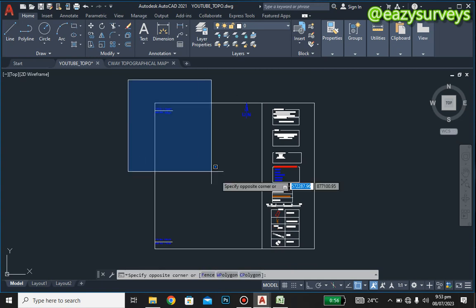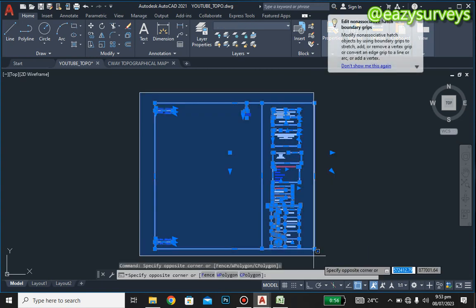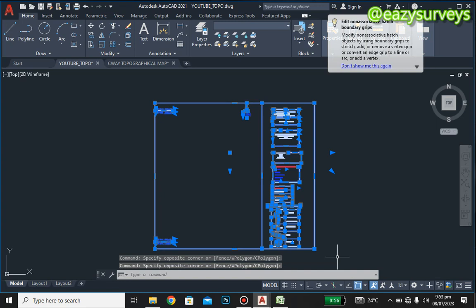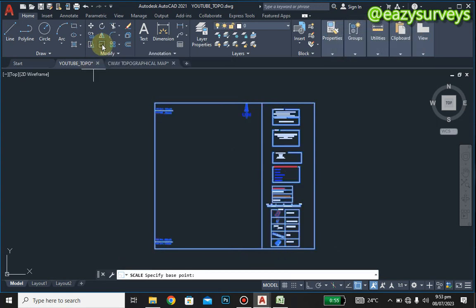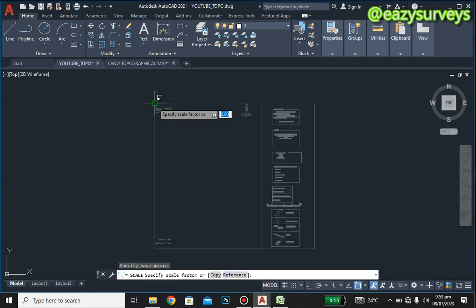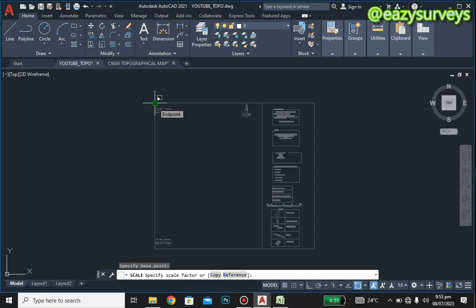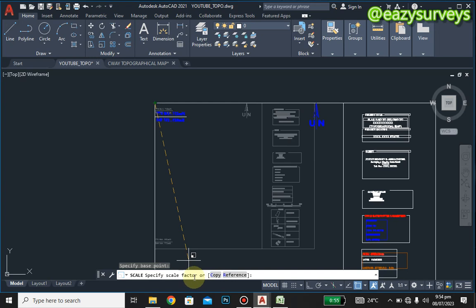To do this in AutoCAD, highlight the whole frame — all the details inside it — then click the Scale icon. Choose any edge of the frame and click it. It will request the scale factor. Come to your command line and type 4, which is the scale factor we calculated, then press Enter.